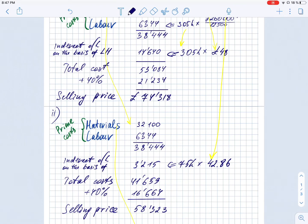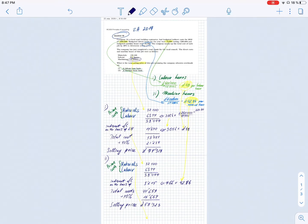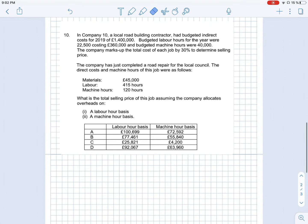To summarize the correct answers for the multiple choice section: £74,318 if we use direct labor hours as the basis for overhead allocation, and £58,323 if we use machine hours. I now suggest you solve the same Question 10 from the University of London final exam 2019, but Zone B — the same wording but with different amounts. In three to four minutes I will show the solution so you can check yourself.